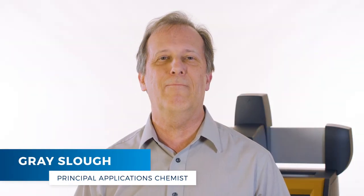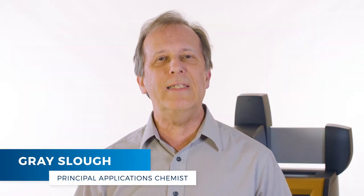Hello and welcome to another TA Tech Tip. In this Tech Tip, we'll discuss how to install the LED photocalorimetry accessory for the Discovery DSC.